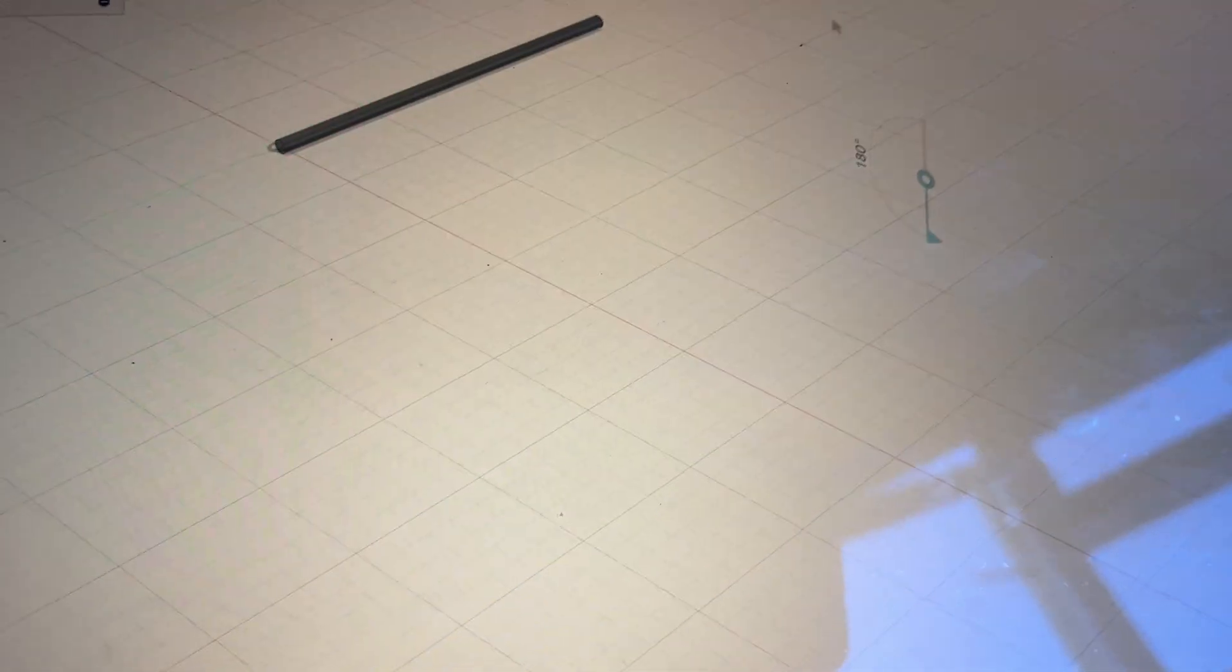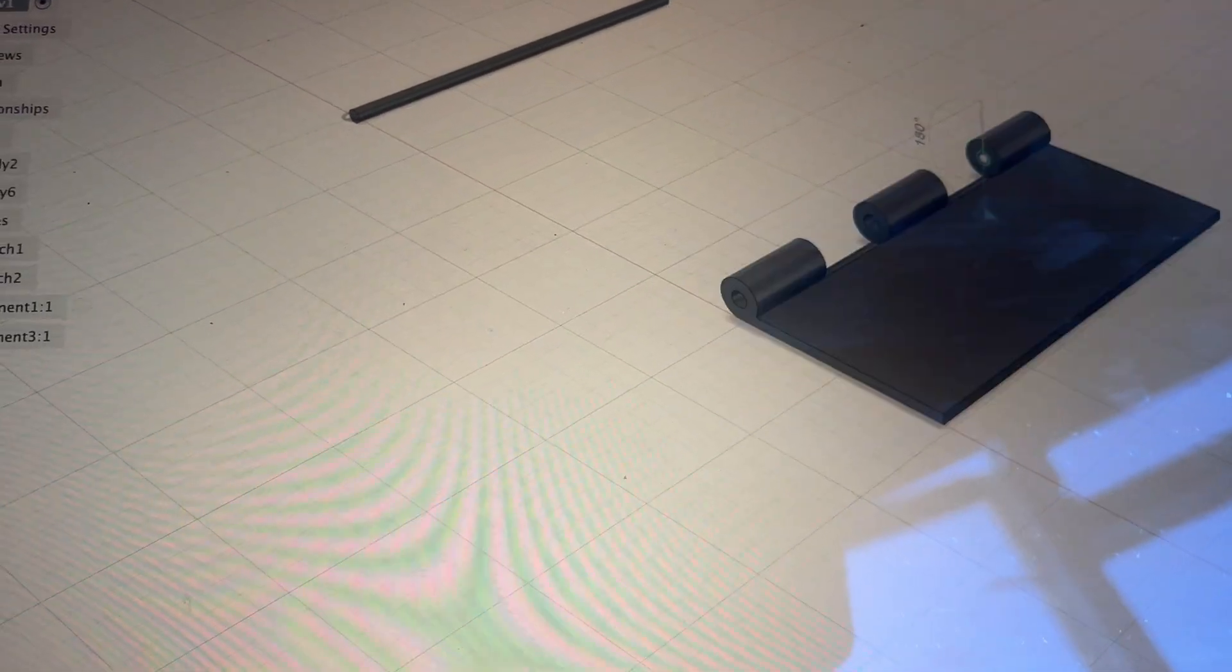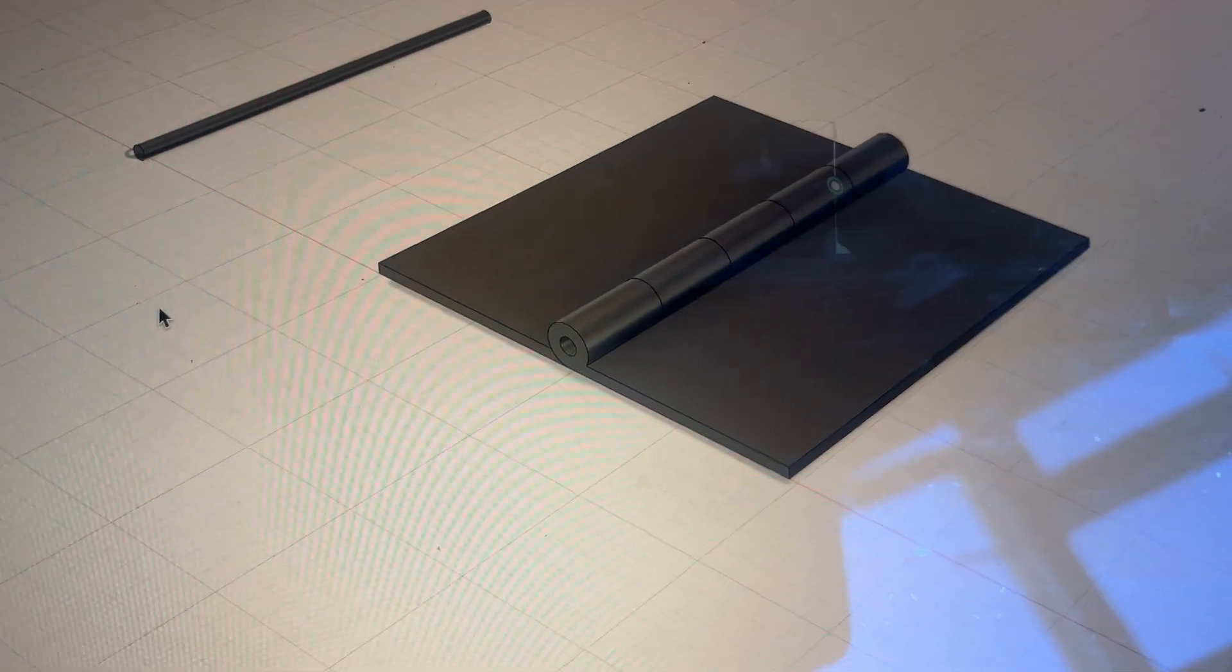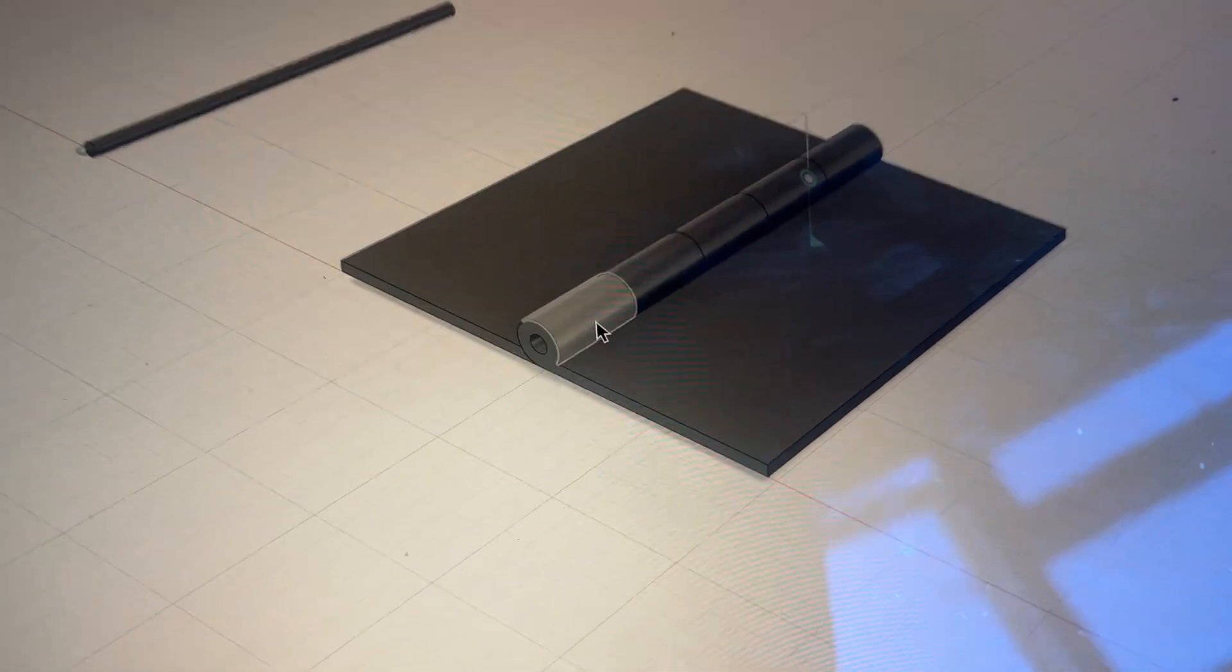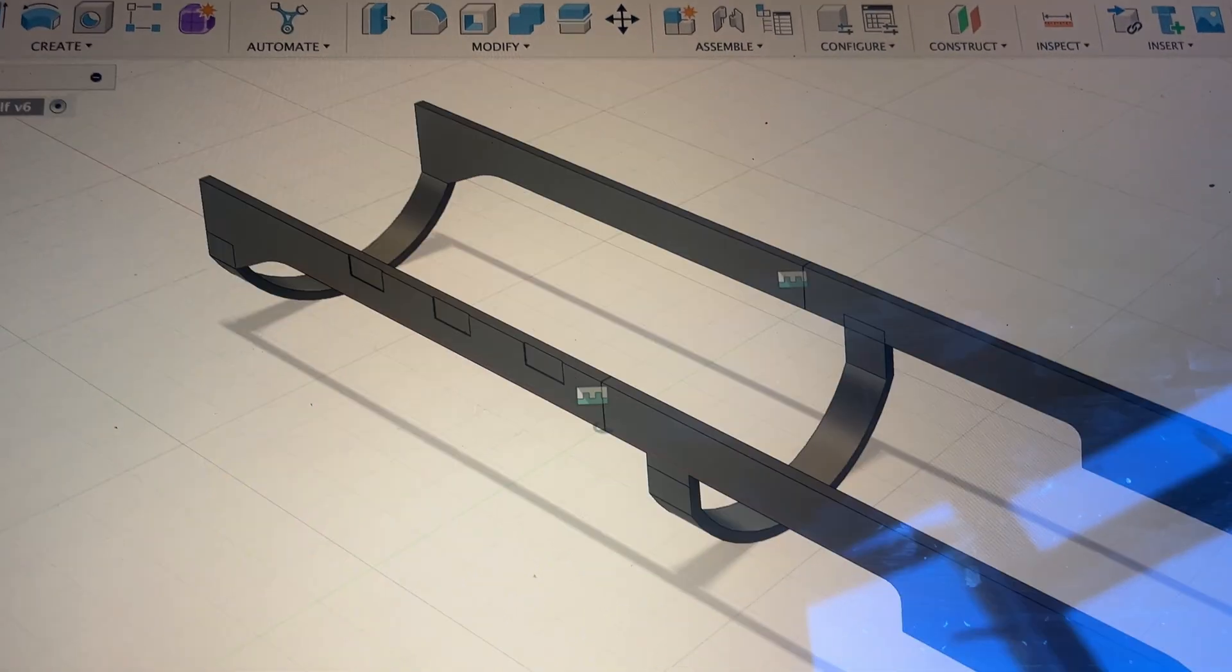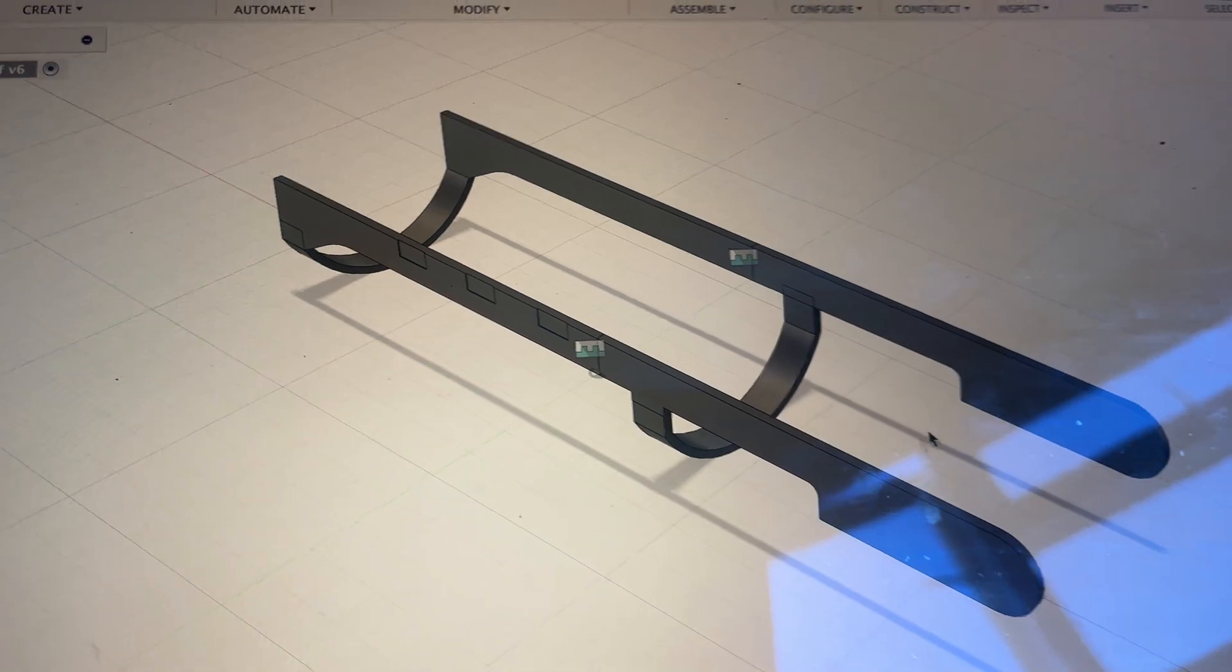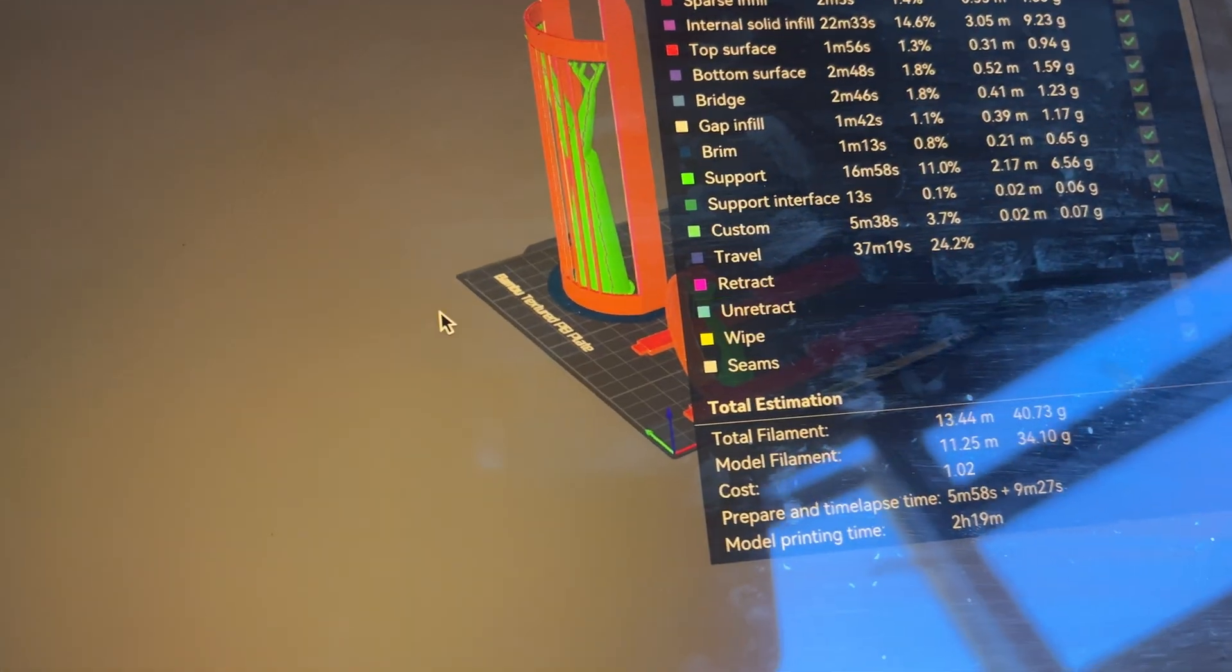And then those were the hinges that I made initially. Way too small so I'm going to completely redo those. And then I'm going to start it with this. And then I've got these on the build plate over here.